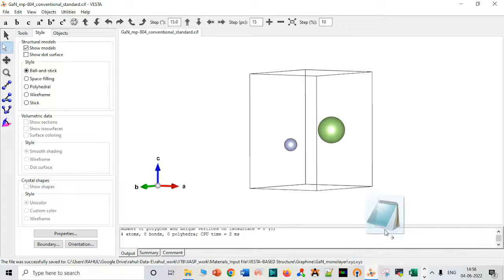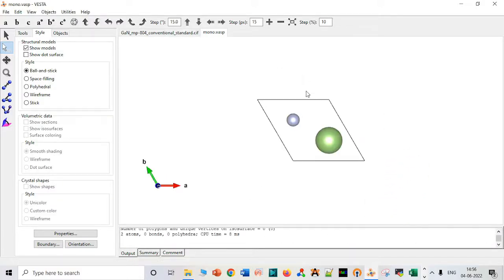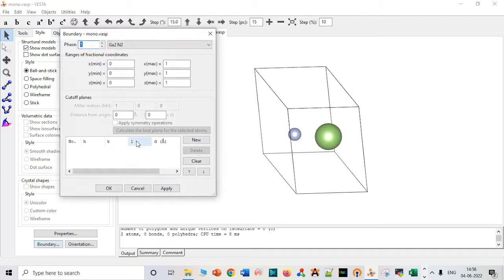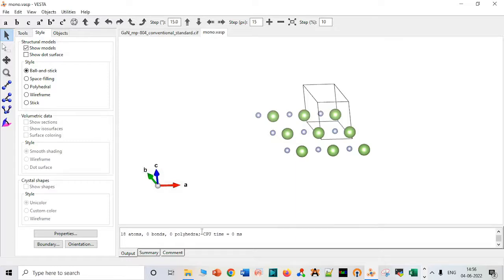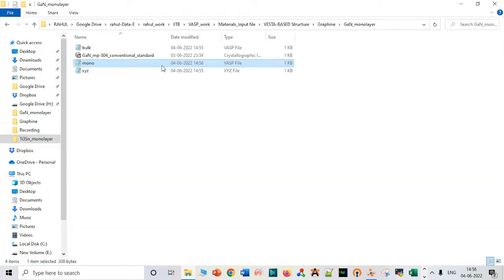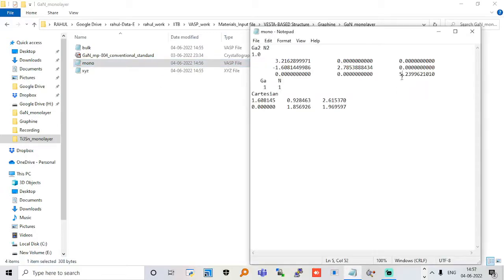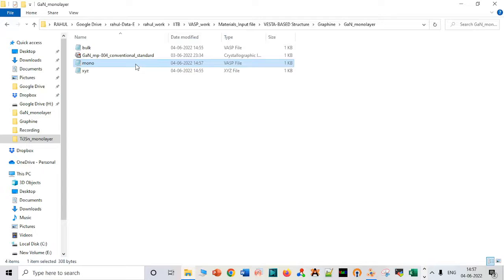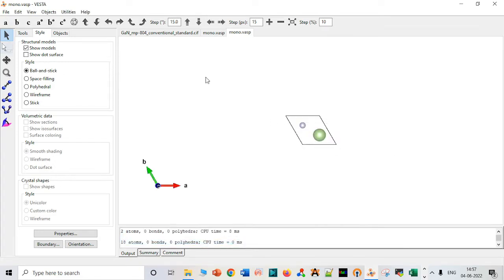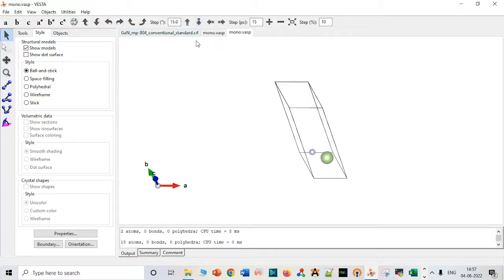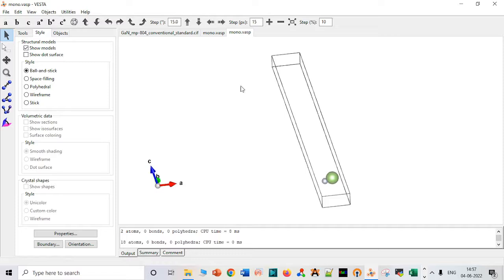Very good to go. We can use the boundary method to see how our monolayer looks. We can use minus 2 and apply it — it will extend the cell in the XYZ direction. Now the thing is we can also add vacuum to our system. For a monolayer, vacuum should be around 5 Å, but I like to add 10 Å. There is no particular preference — you can always compare your results with different vacuum sizes.